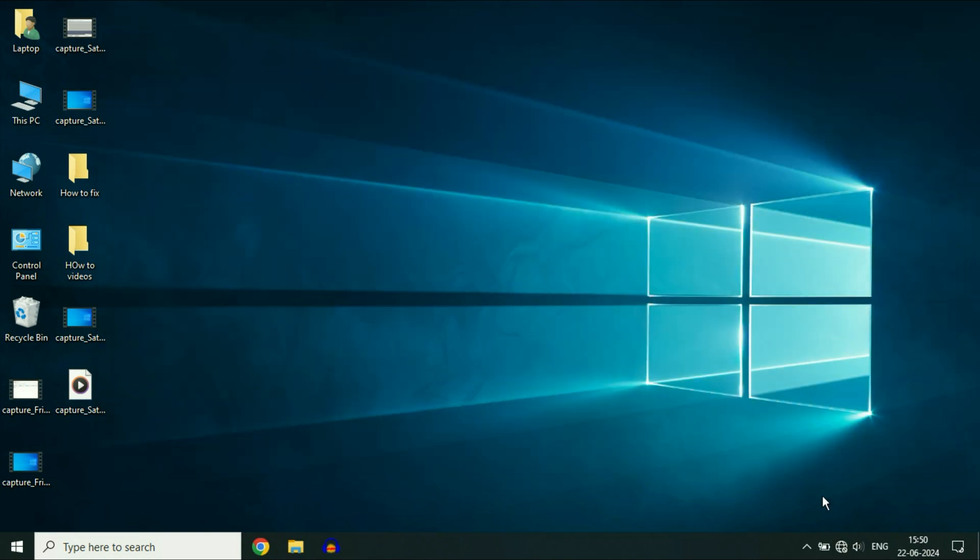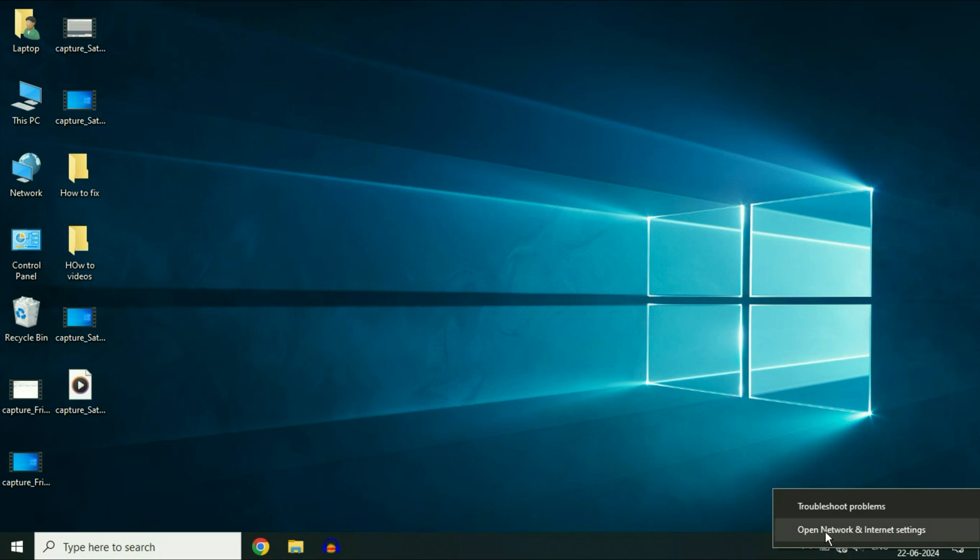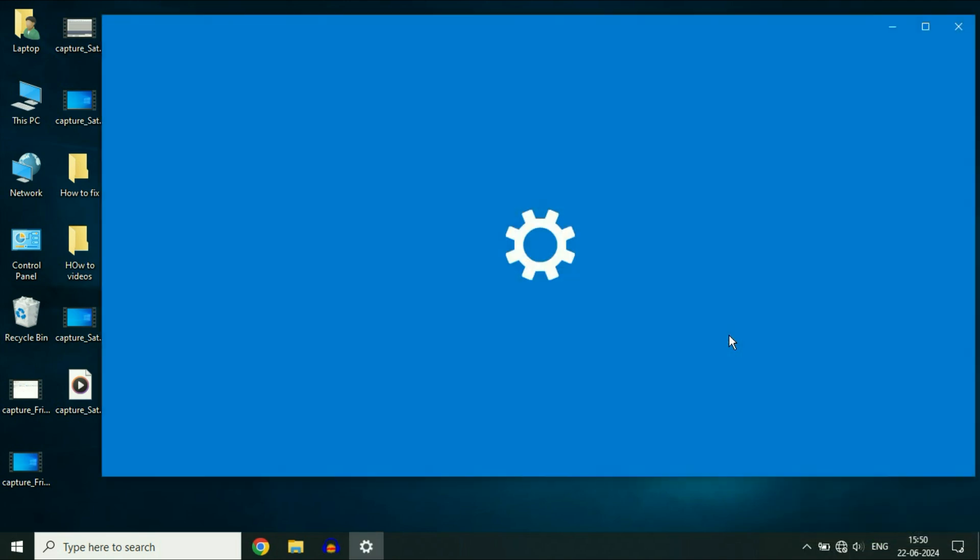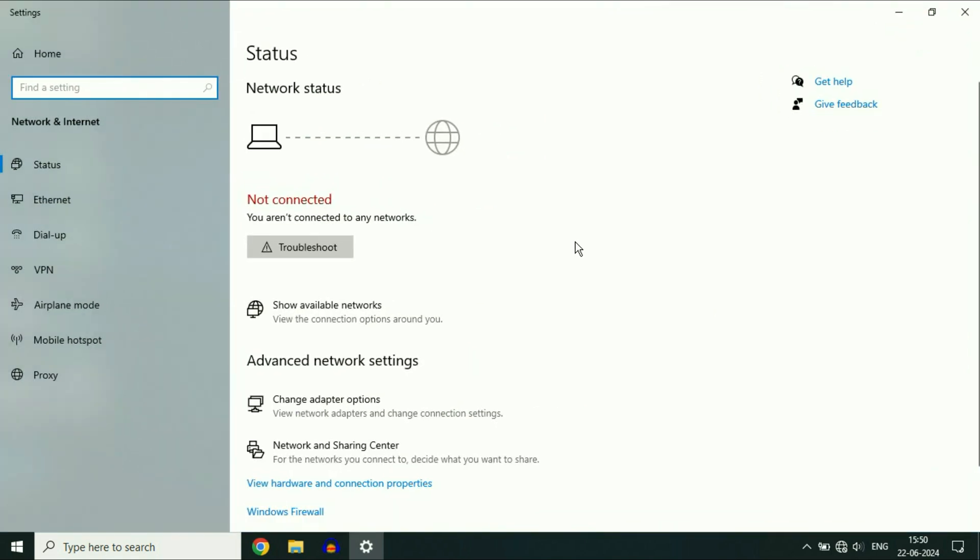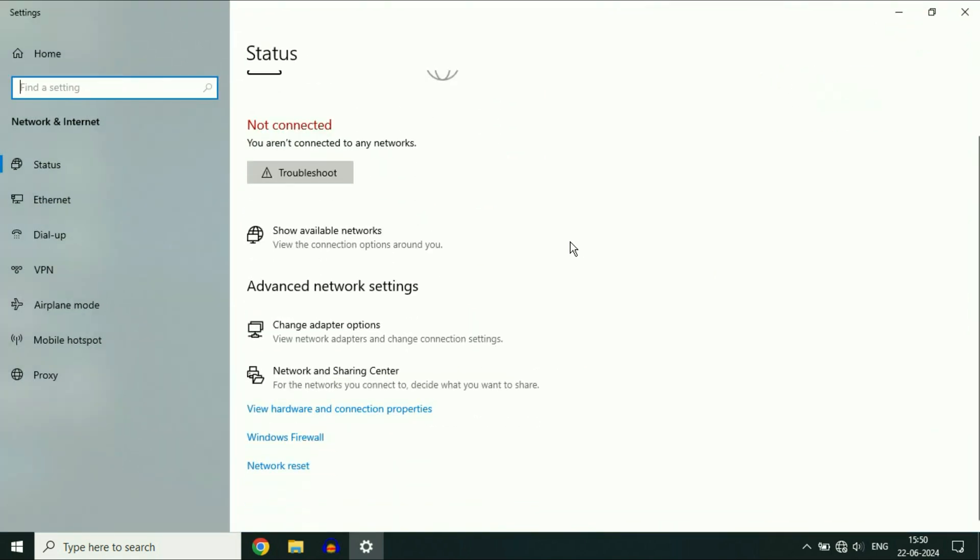First, right-click on the Wi-Fi icon, then click on Open Network and Internet Settings. Now scroll down and click on Change Adapter Options.